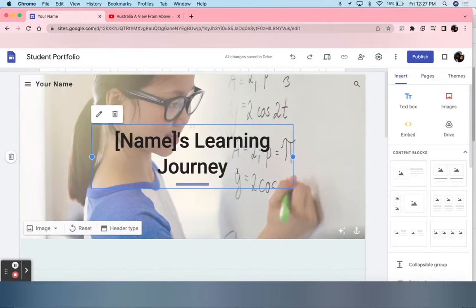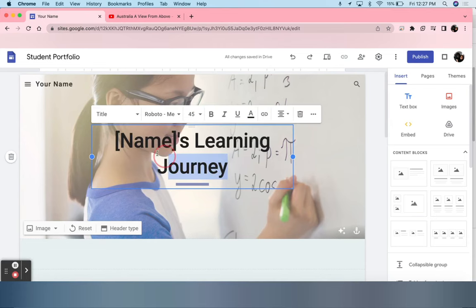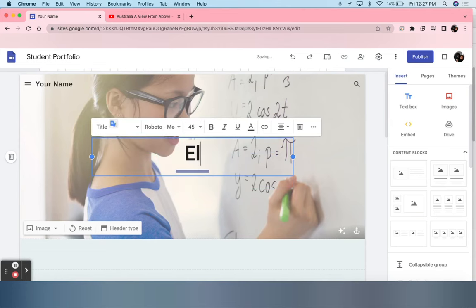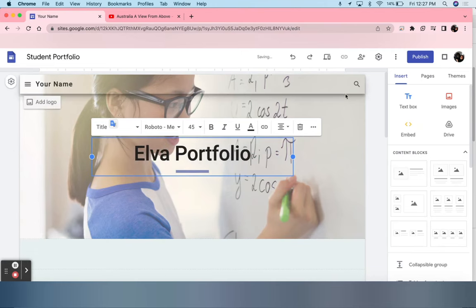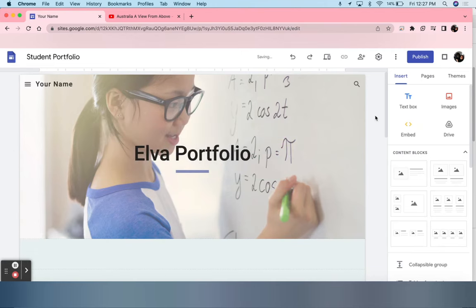I would have students highlight this and put their name and the word portfolio right after it, or whatever you want it to be.